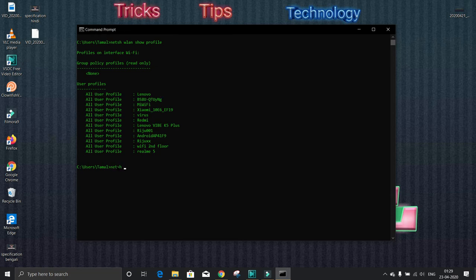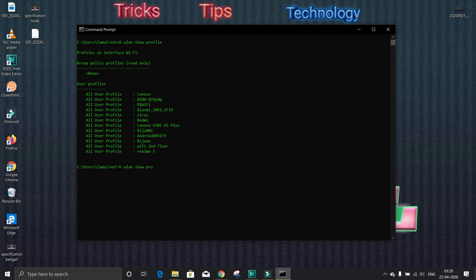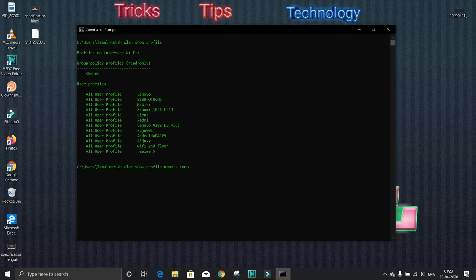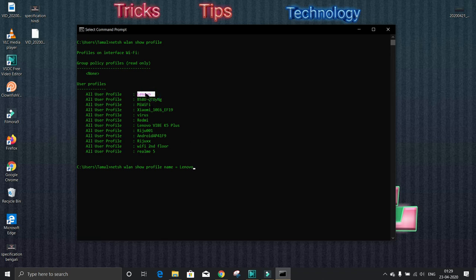netsh wlan show profile, then name equal to the network name you want to extract password for. For me this is Lenovo. I want to extract password for this. Now type key